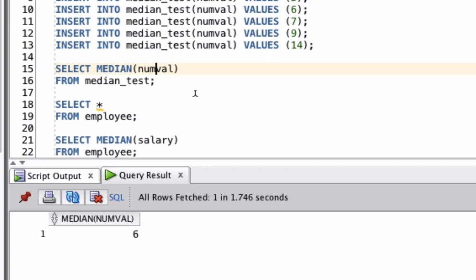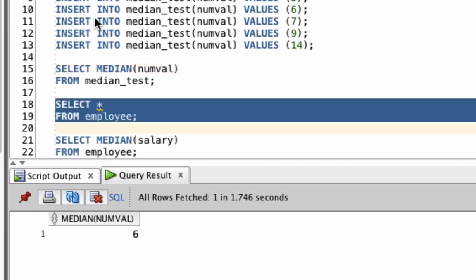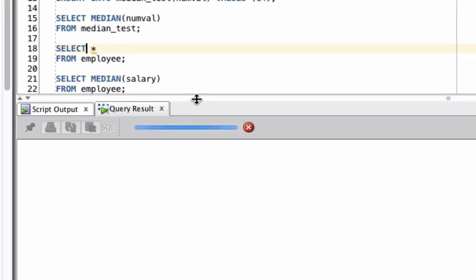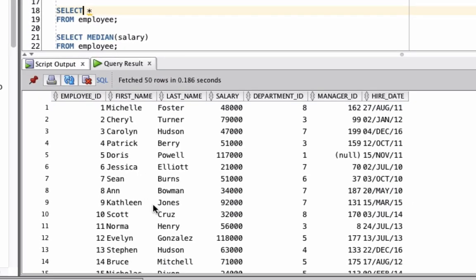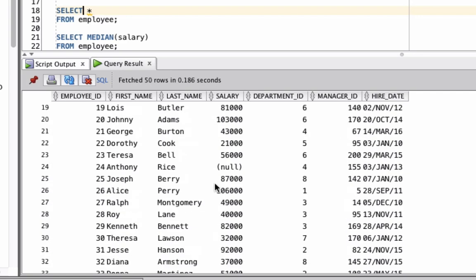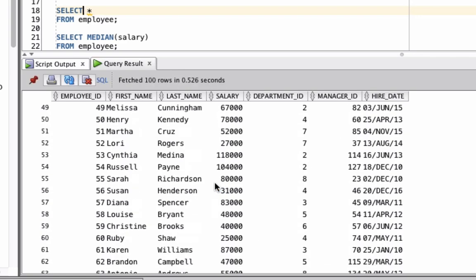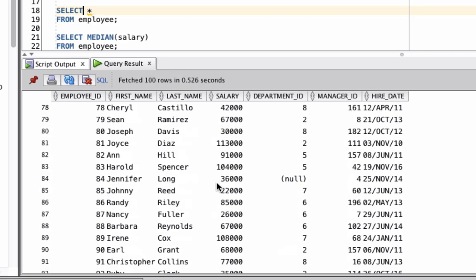Now let's take a look at a more complicated example. We're going to select from this employee table here, which I've populated as part of a different video. This has a set of employee data here. It's got their names, salary, department ID, managers and hire date. There's quite a lot of data in this table.